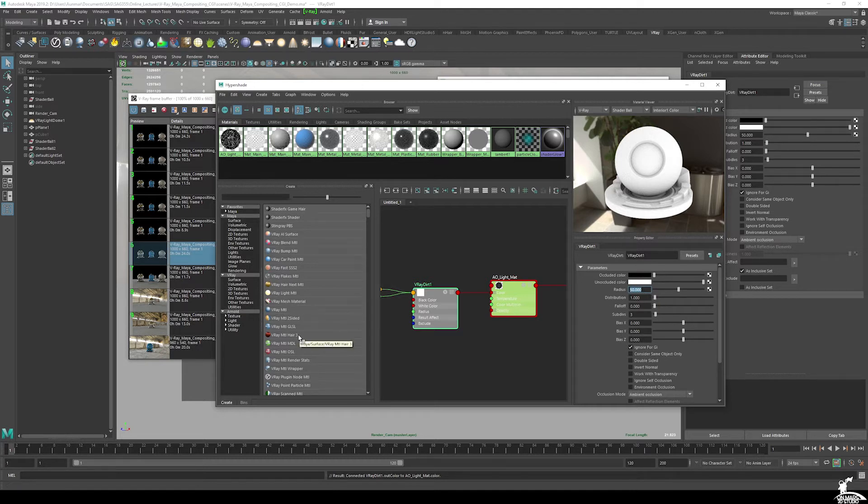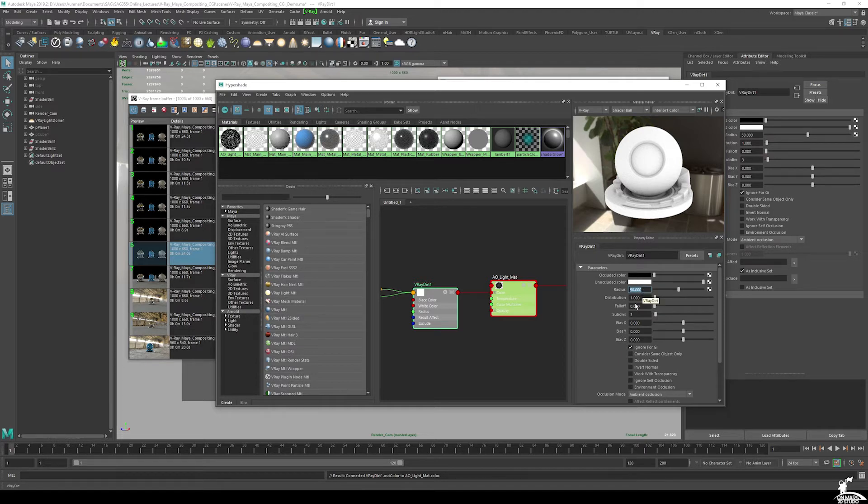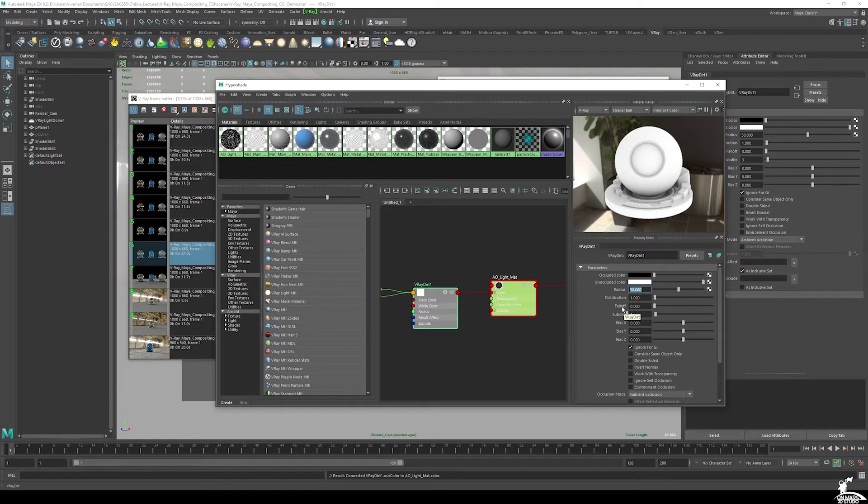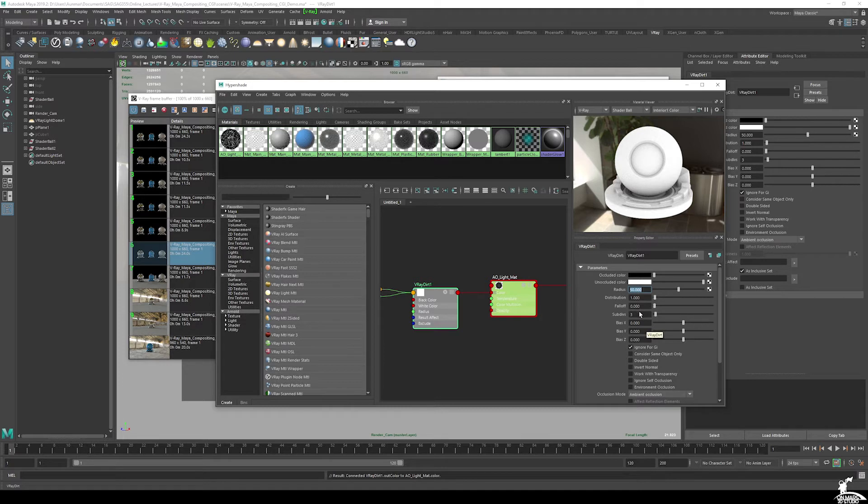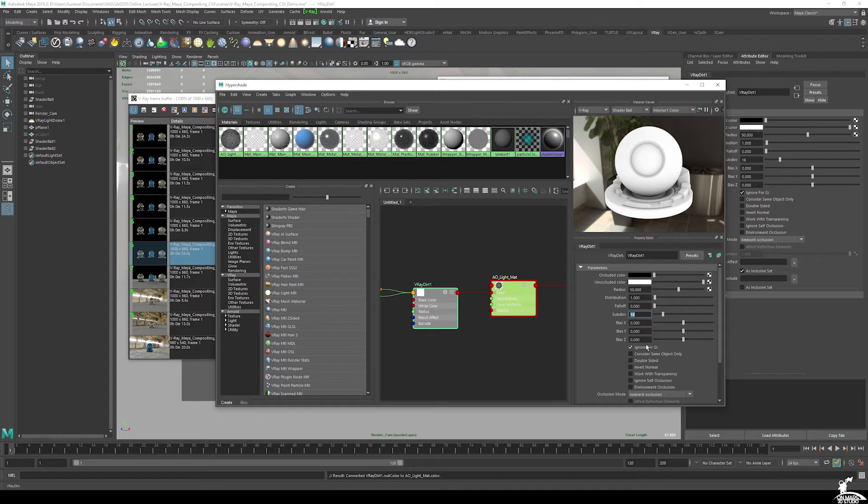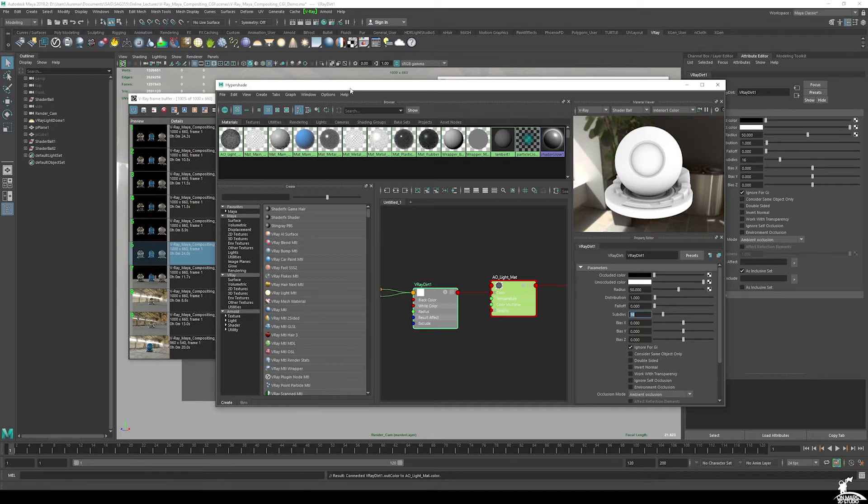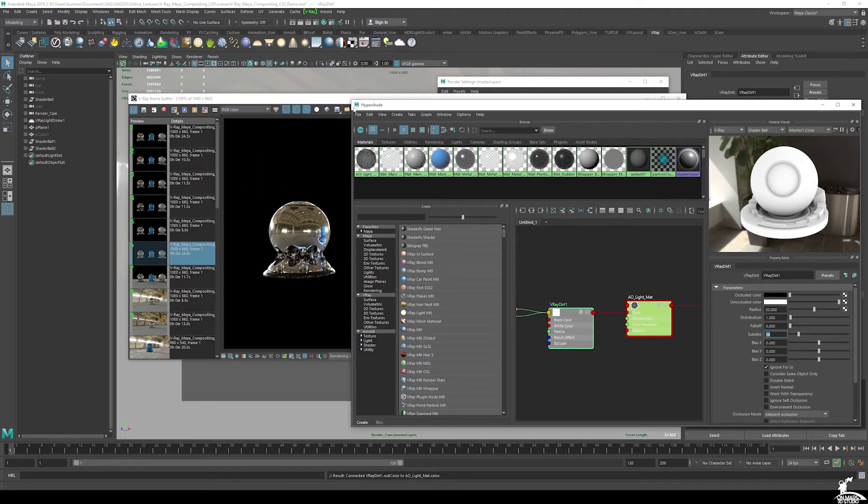And then distribution is how it spreads on the along the model. And falloff is how tight and how far that goes out as well. I typically set my sub-divs to 16, honestly, max. So that should be good there. And you can get some pretty good results with using live bias, but for now, I'll just leave those off.